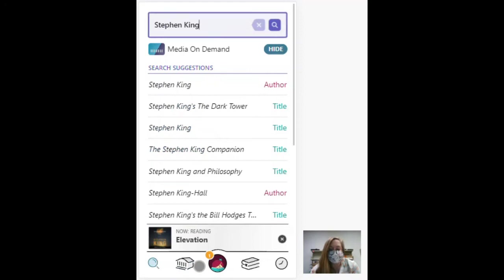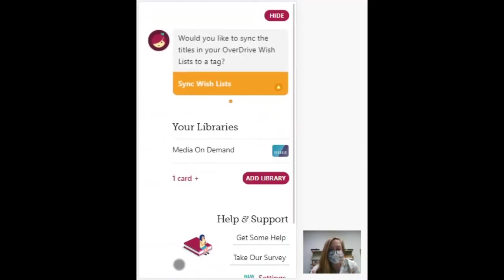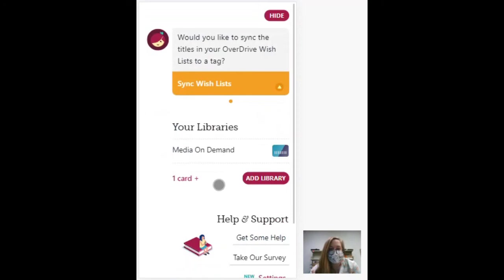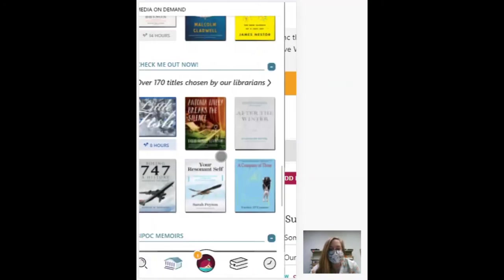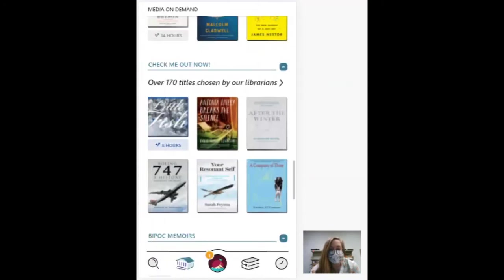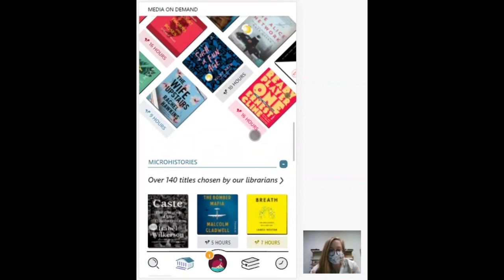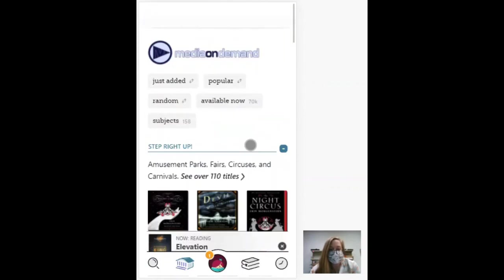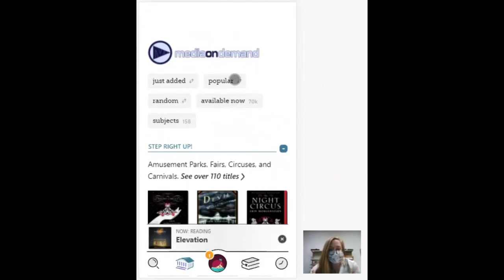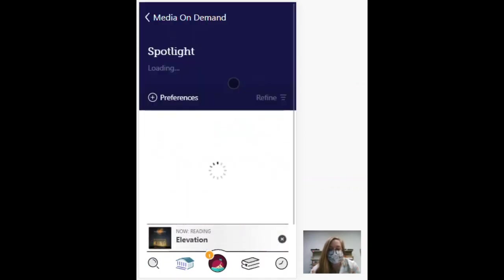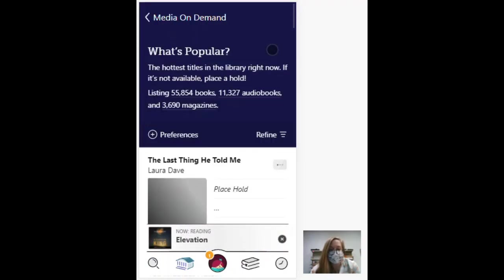It's also very browsable. So if you're not sure what you're in the mood for, you could check out some suggestions or you could just see what's popular right now.